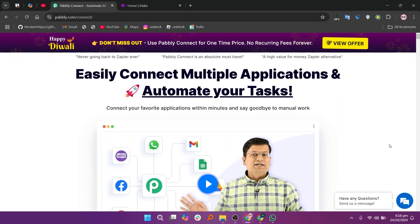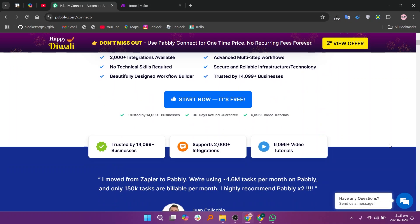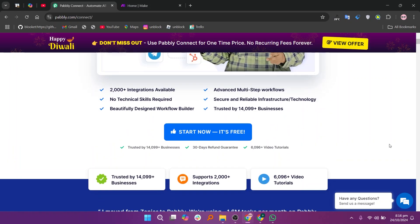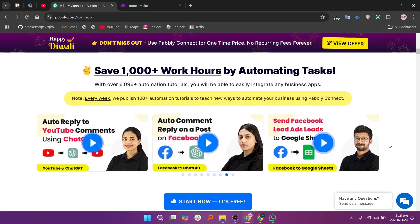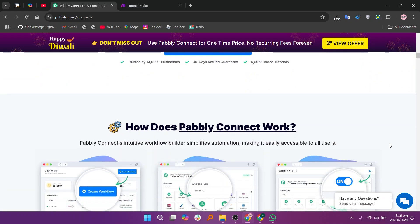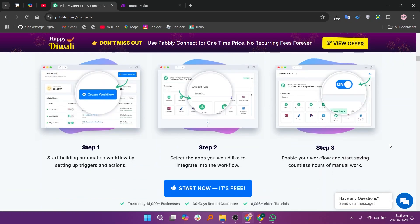PablyConnect and Make, popular automation tools that help users connect various apps. PablyConnect is well regarded for its affordability, user-friendly interface, and strong customer support. Many users appreciate the real-time data-syncing capabilities, which ensure that information is updated.